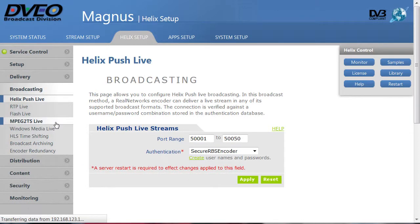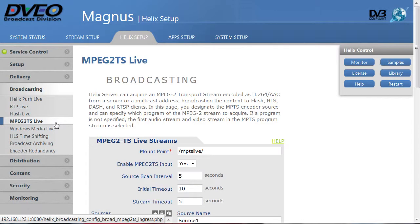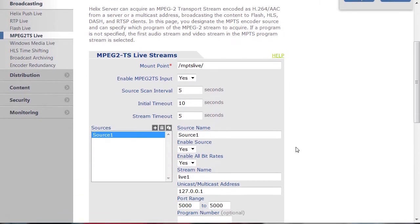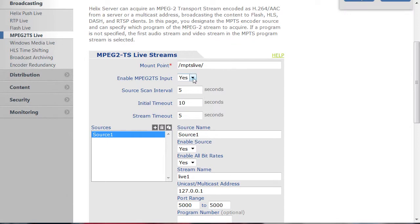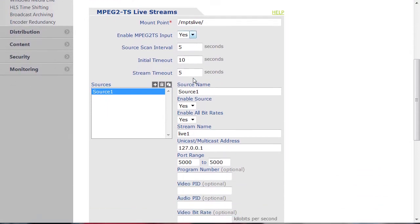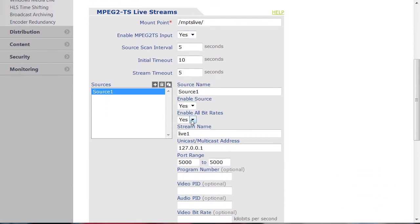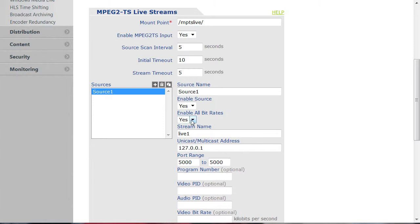To set up broadcasting, we enter the MPEG-2 transport stream live page and make sure that MPEG-2 transport stream input is enabled. Since we've enabled all bitrates down here, all streams will be received and rebroadcasted. The Flash and RTMP streams are created automatically from this input.